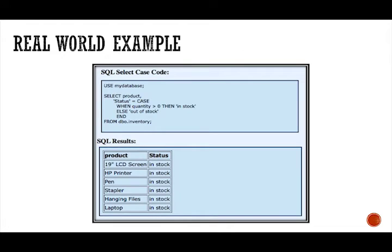So let's go into some real world examples here. So one of the case query benefits is that it allows the developer the ability to manipulate the presentation of the data without actually updating or changing the data as it exists in the SQL table. So this is a really great feature.